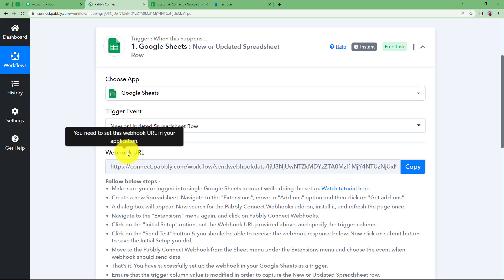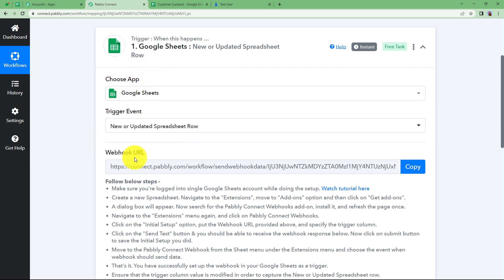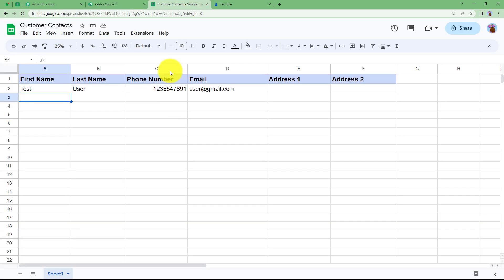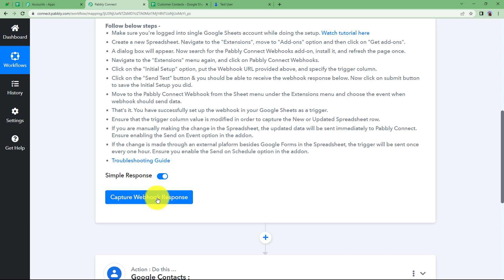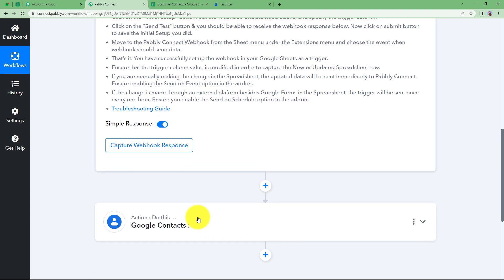We are now provided a webhook URL by Pably Connect. This webhook URL is basically a bridge between the trigger application and Pably Connect. Google Sheets and Pably Connect will be connected by sending this webhook URL into our Google Sheet extensions. Every time new data is entered or existing data is updated, this webhook URL will bring all the data here as a webhook response, which we can use for further building of this workflow.